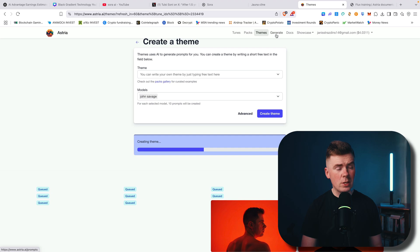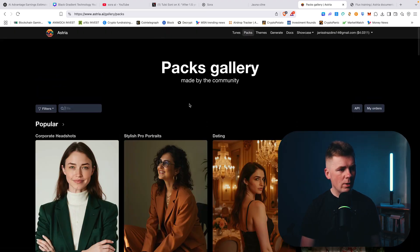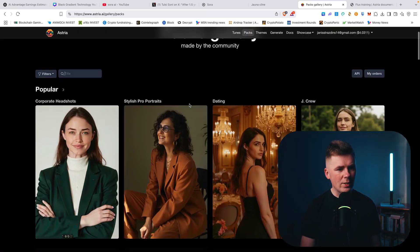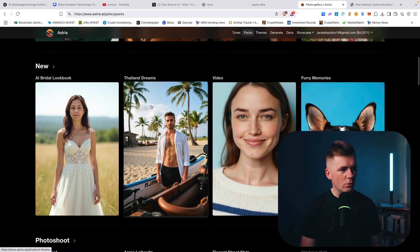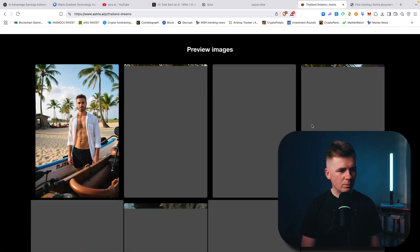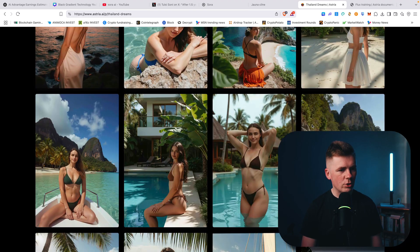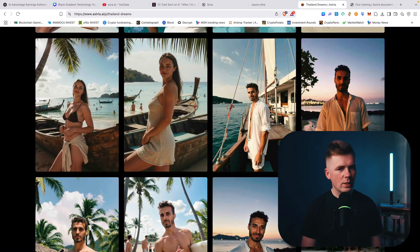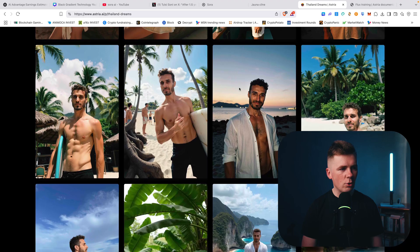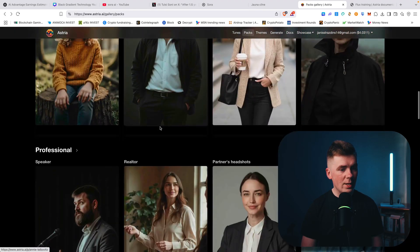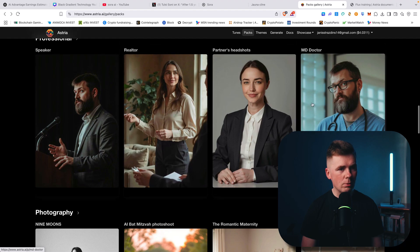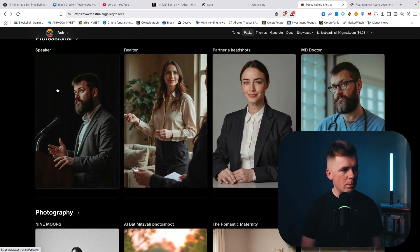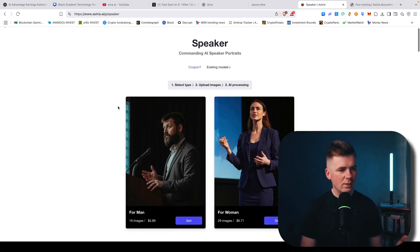And I will show you how you can actually generate specific images that you want. Or you can, for example, here, you can go to packs and just search, for example, Thailand dreams. And here you can see all images that it will create. With your face, it will basically change this face to your own face. If you're a man, these are the man images. And just scroll down here. You can see, for example, speaker. This is insane.